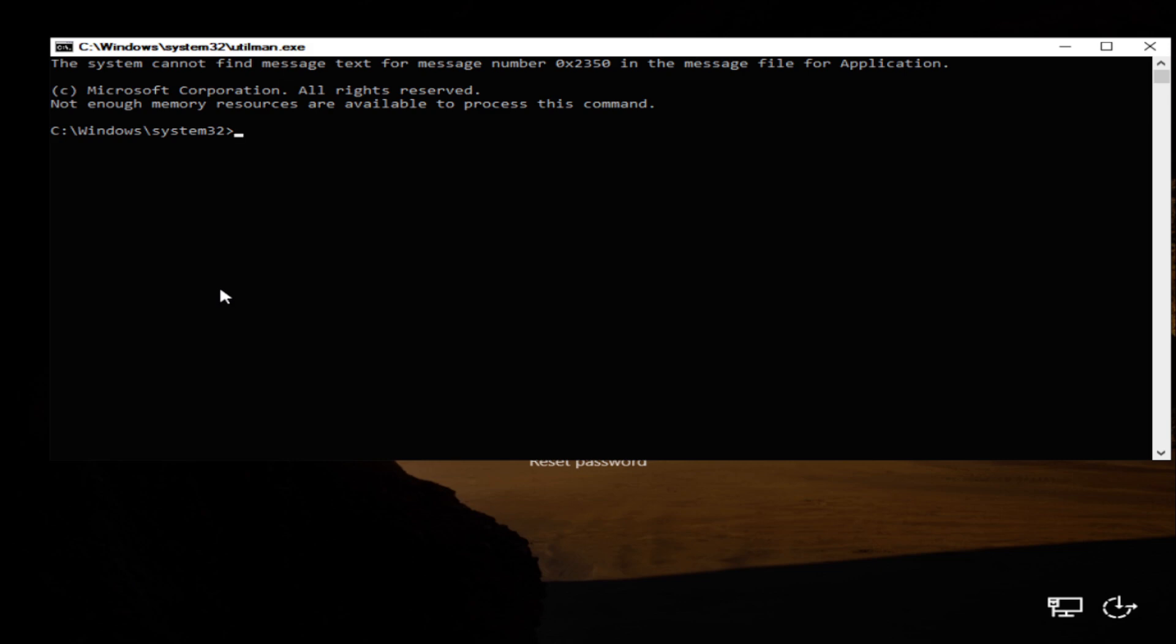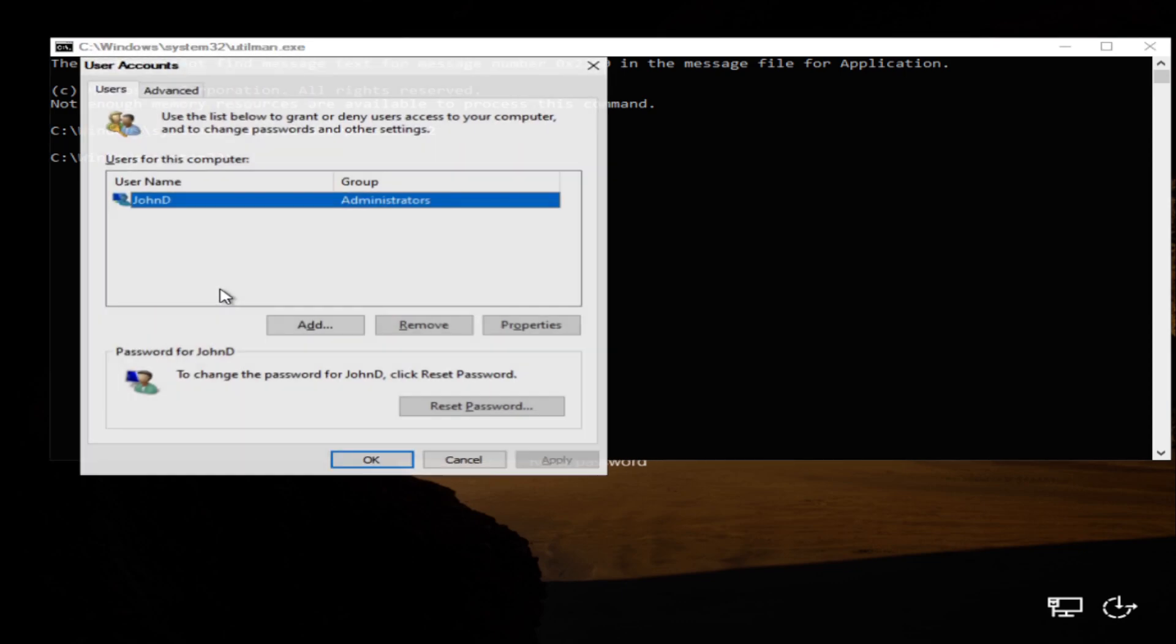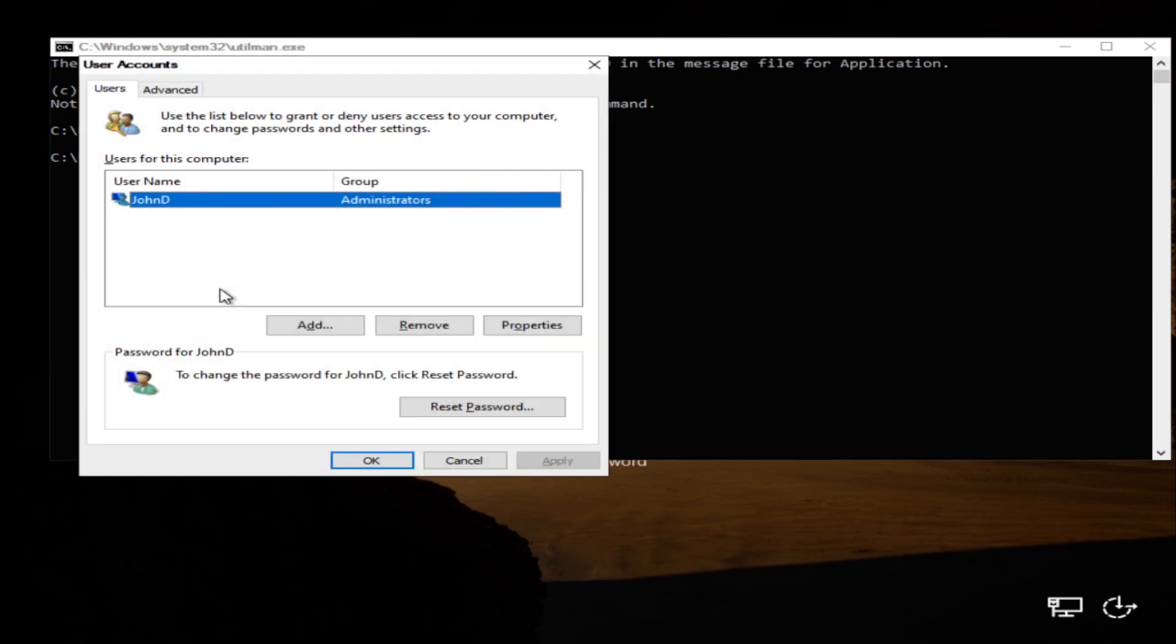And here we want control user passwords 2, and then we press enter and it's going to bring this up. And that's our users, that's going to give us our list of users.